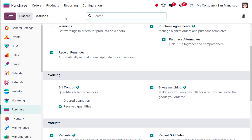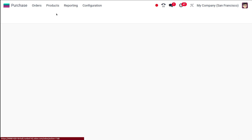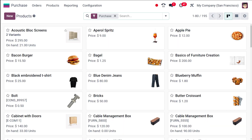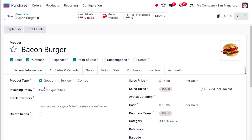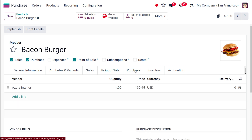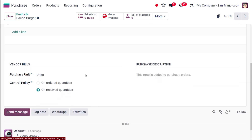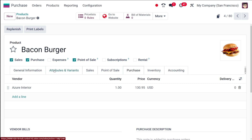For that we have to go to the Products. I am taking the product Bacon Burger, and here you can see the invoicing policy is on ordered quantity - that's not what we need. Going to the Purchase tab, under Vendor Bills, I'm setting it to received quantity.